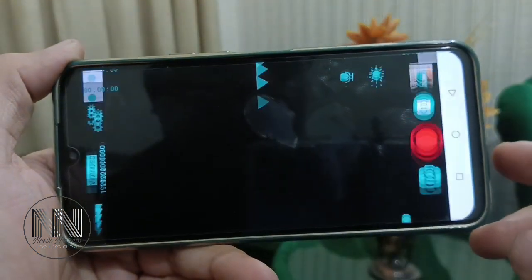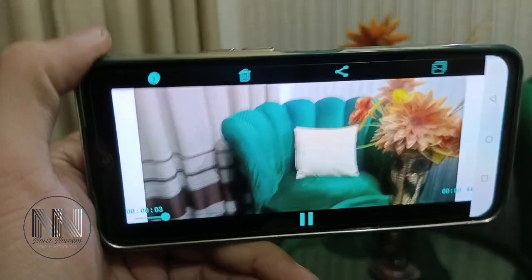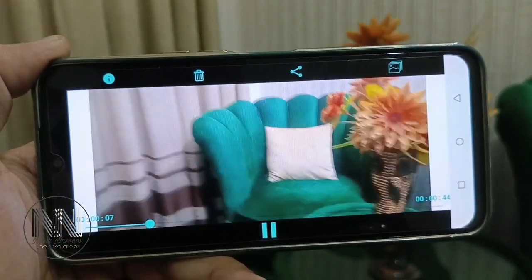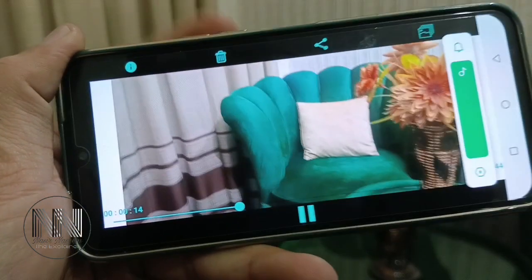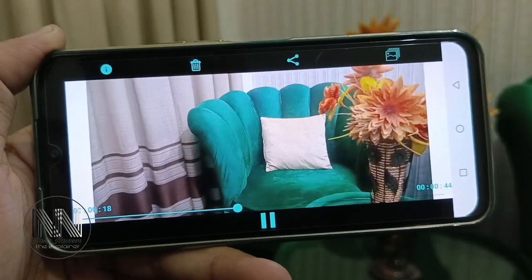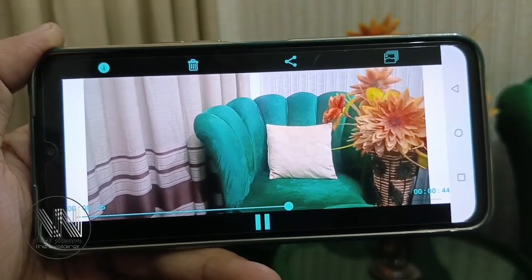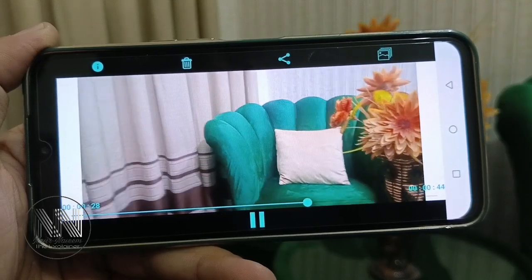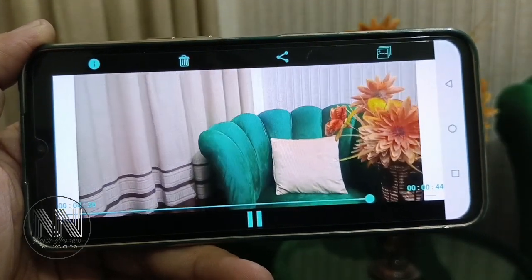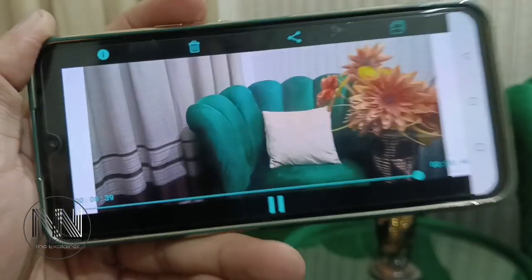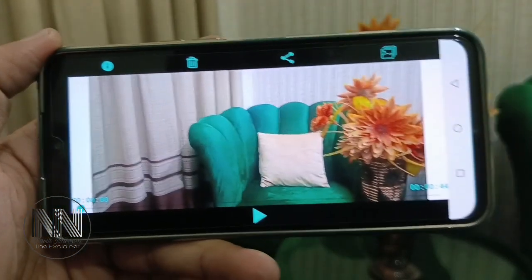Open your video and click the play button. You can see the application is recording the video and you can swap between the front cam and rear cam by just clicking the swap button while the video is still continuing. You can see this application is swapping between the cameras while the recording is still on.